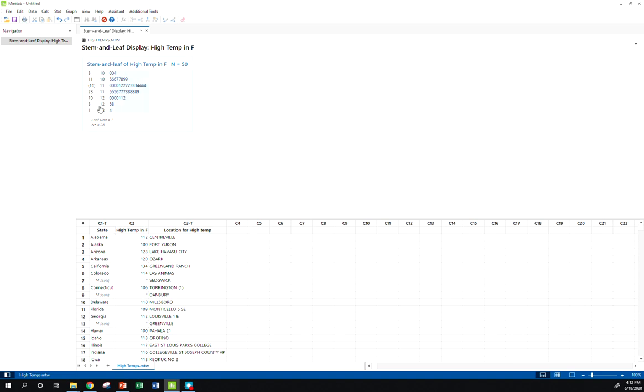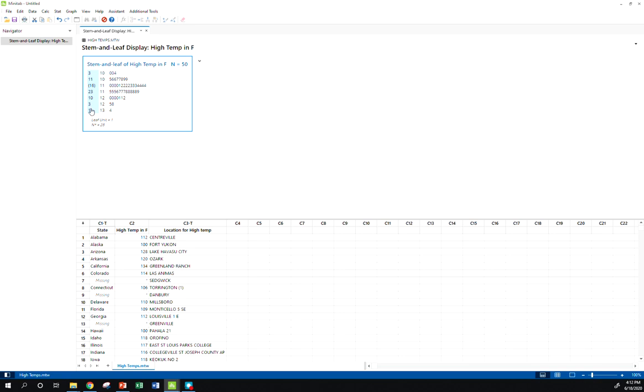So a couple things I want to point out about the Minitab output here. So here are our stems, here are our leaves, but in this column we see some numbers. So what are these numbers here? Well, maybe you notice that there are three leaves in this first stem. We've got a three. So going down to this eleven, well what is this? One, two, three, four. There's not eleven leaves here, so what is that?